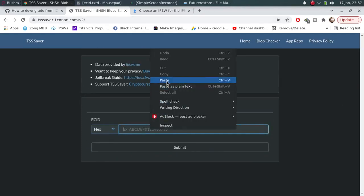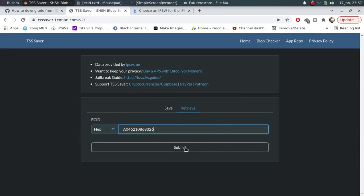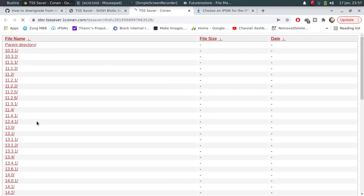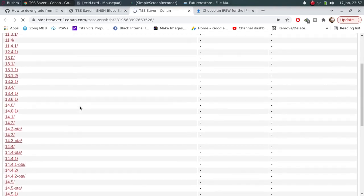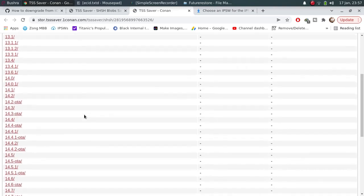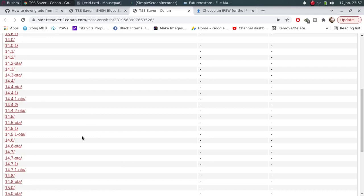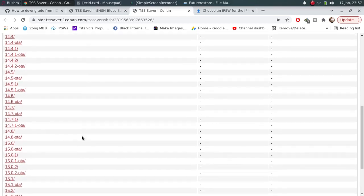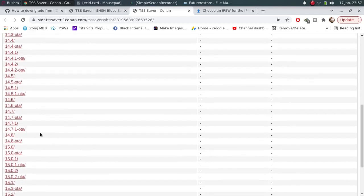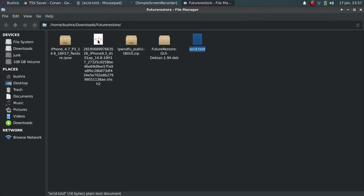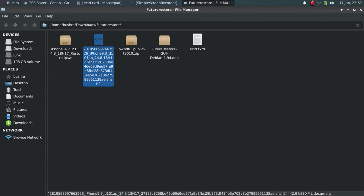Now paste your ECID. Click submit. Open link. Now you will find all the blobs that you saved when these firmware were signed. I want to go to 14.8. Now download one of these blobs. You can check out that I have downloaded the blob here.